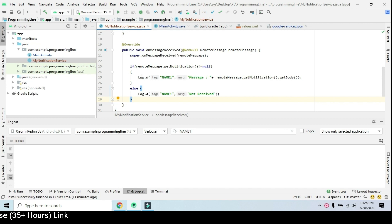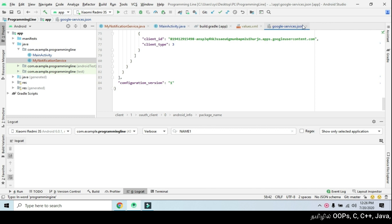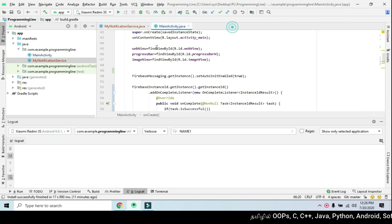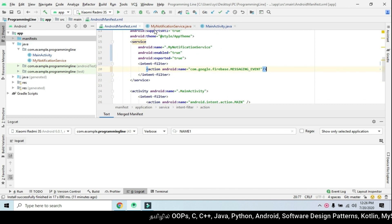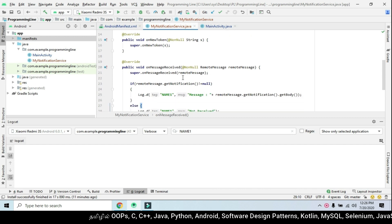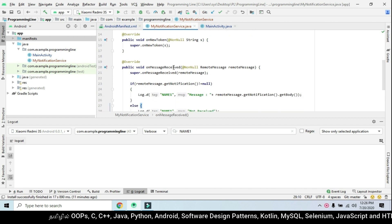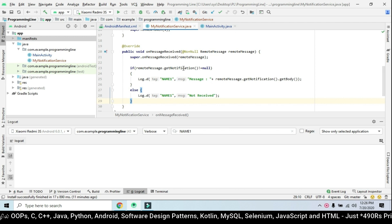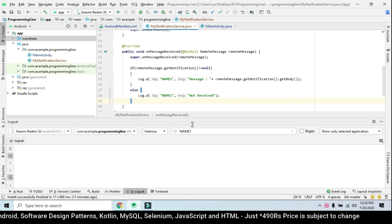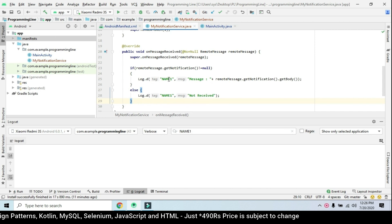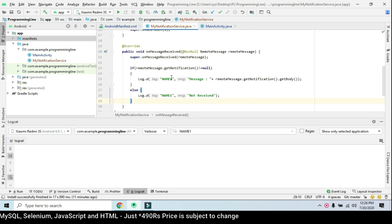We have notifications set up, so we send a manifest file and will be able to get into this service. We will trigger the Firebase messaging event for the mail notification. OnMessage is received — when we get a message from the remote note, we display it in the tag.